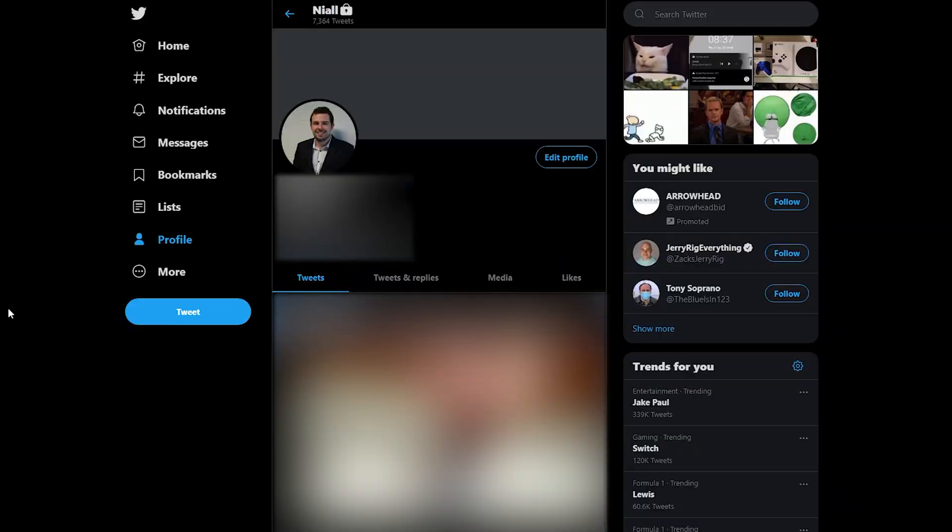Hey guys, my name is Scoby and welcome back to another video. In today's video I'm going to be showing you how to delete all of your previous tweets on Twitter. This is going to be a nice quick and easy tutorial.